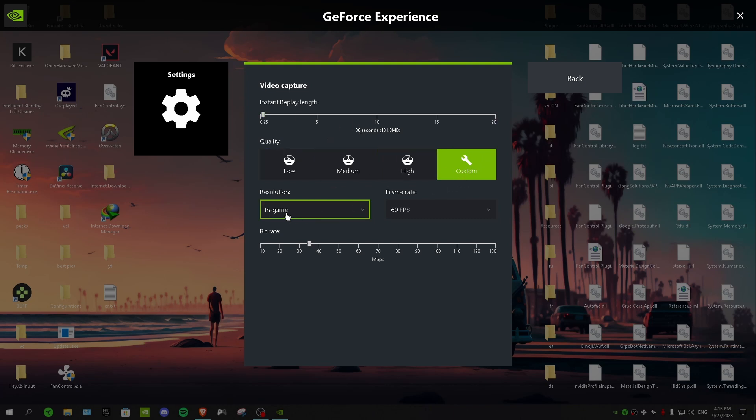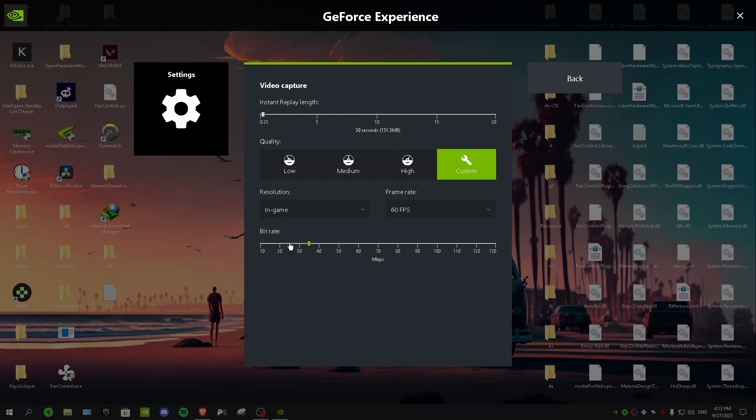And for resolution in-game, frame rate 60 FPS always for smooth clips. And for bit rate, it depends on your PC. So what I want you guys to do is just go in game and just try different bit rates, see which one works for you. But for me 50 works fine for me, but it depends on your PC.